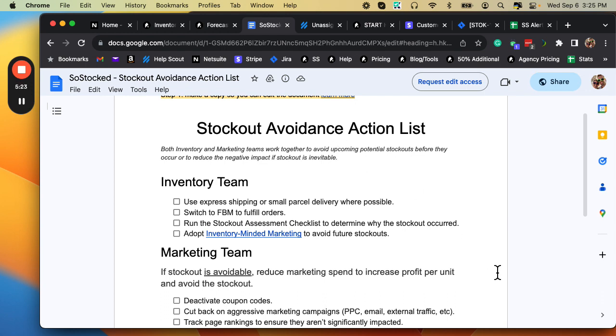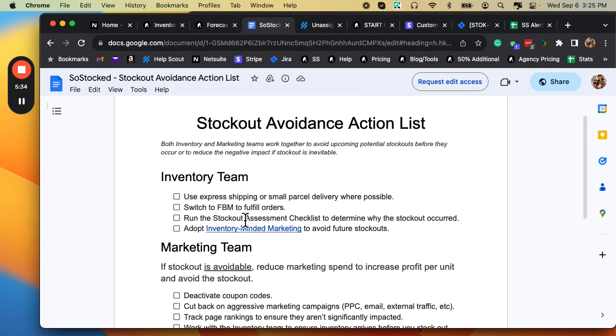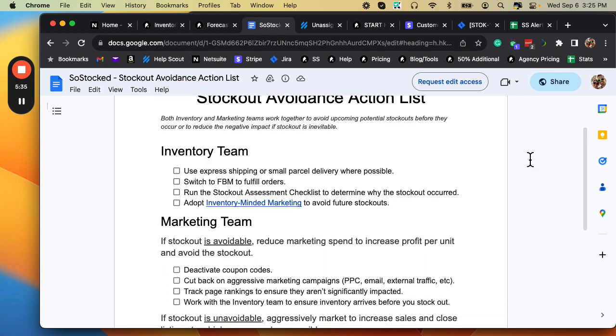Both inventory and marketing teams work together to avoid upcoming potential stockouts before they occur or to reduce the negative impact of stockouts if a stockout is inevitable. So here's the steps for the inventory team, which is you, the people using SoStocked. You're the inventory team.